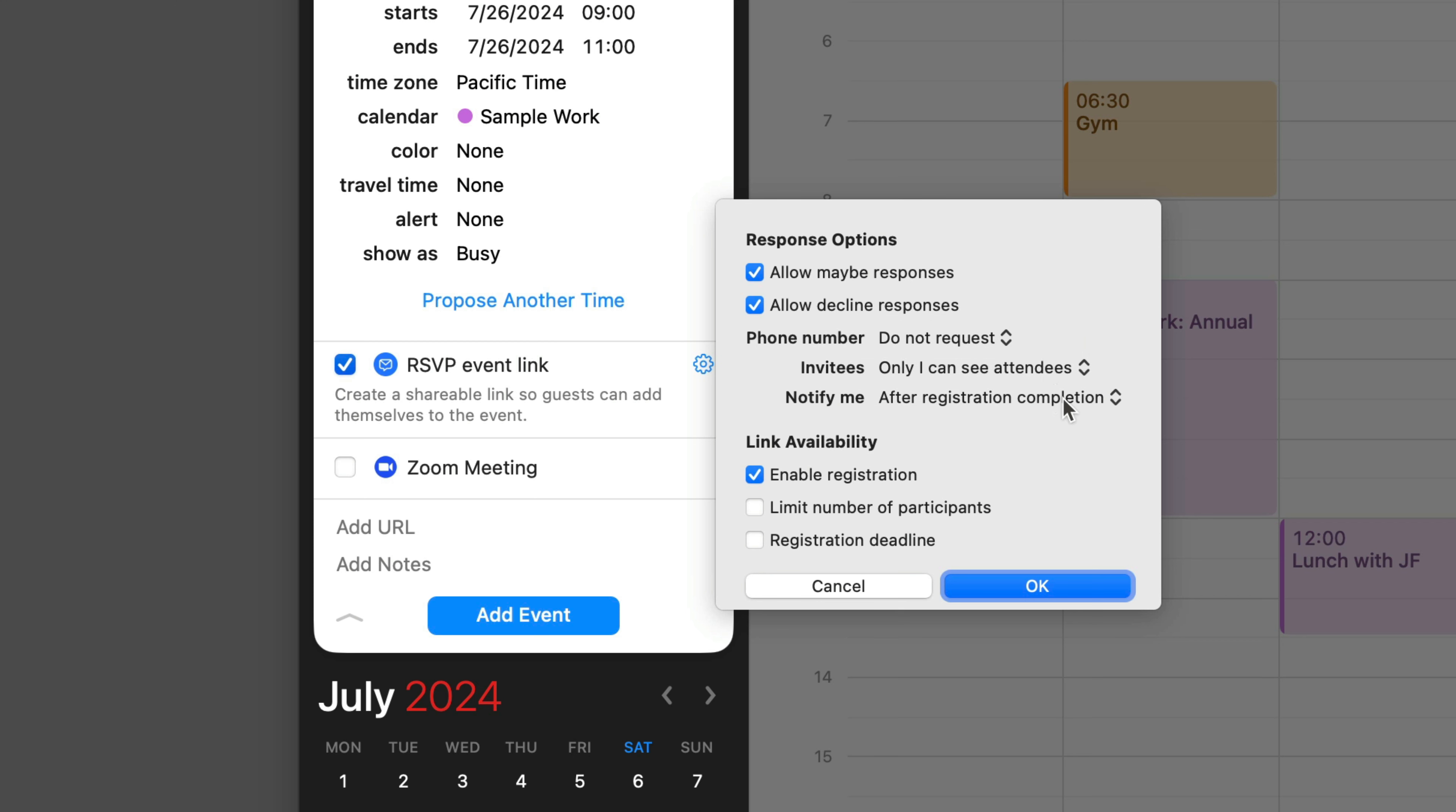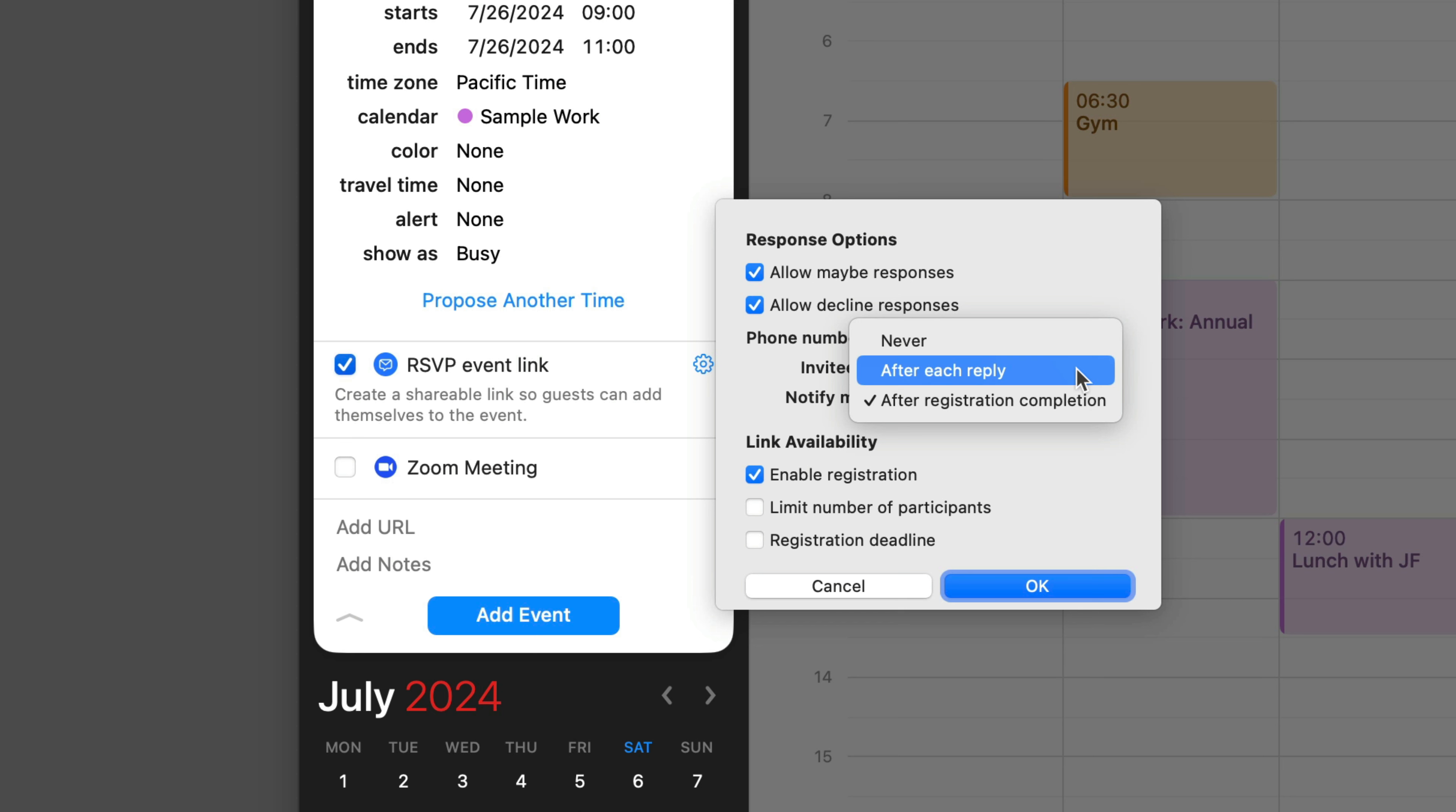And then notifications to the meeting organizer. The default is only after registration is completed. You could also have it never send you notifications or after each reply. A notification is going to be an email to you.